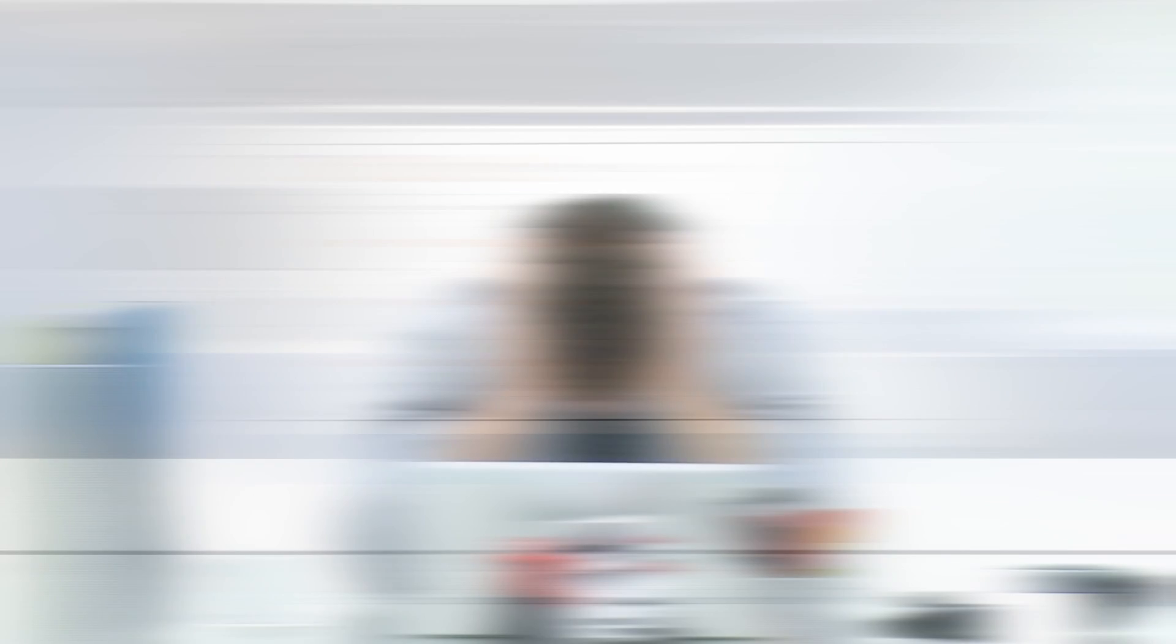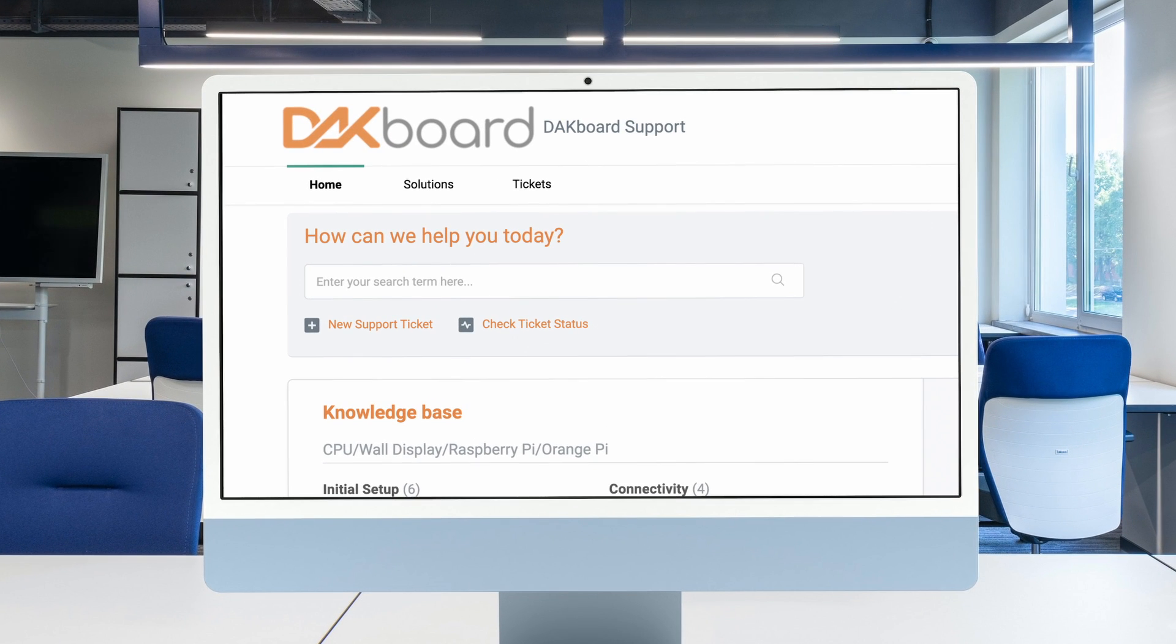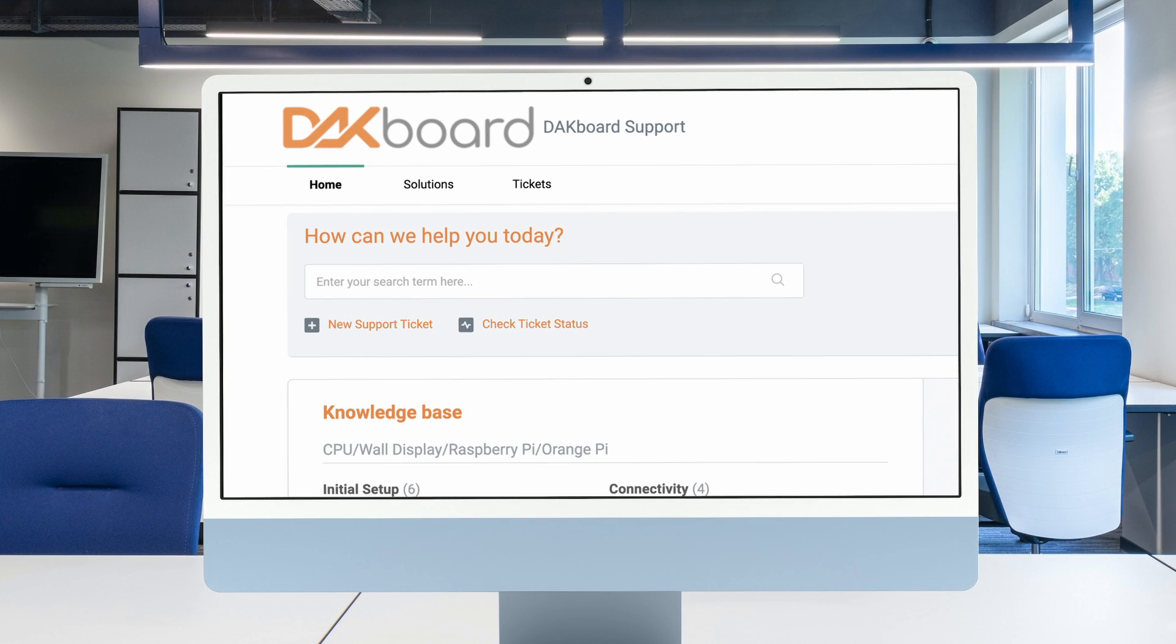Still having trouble after doing these steps? Reach out to us. You can file a ticket through our support page where our team will help you find the solution.